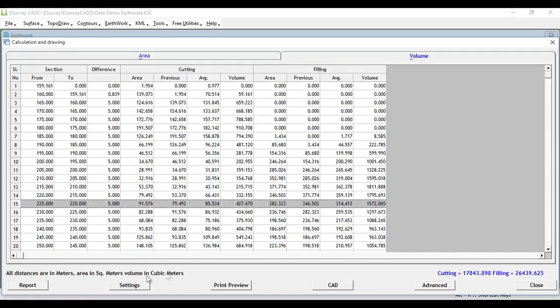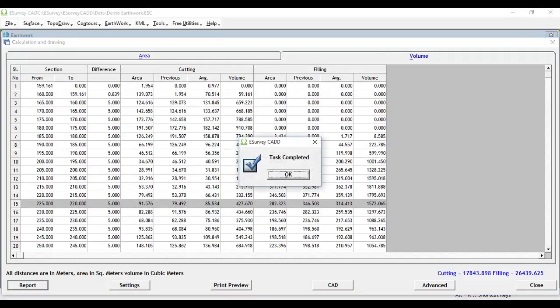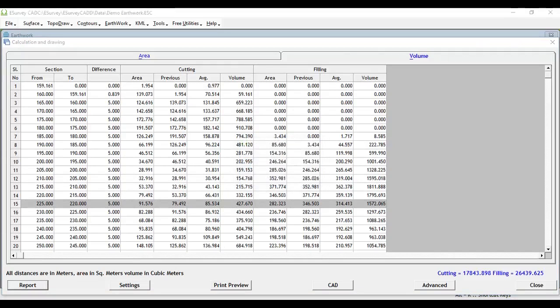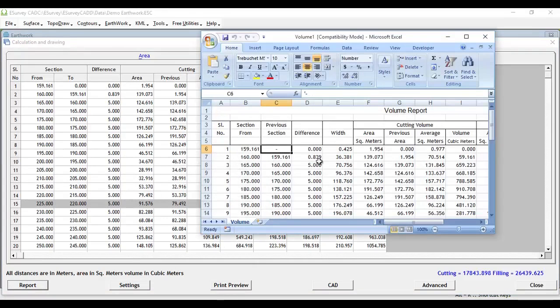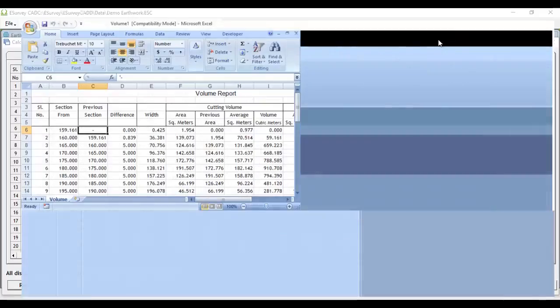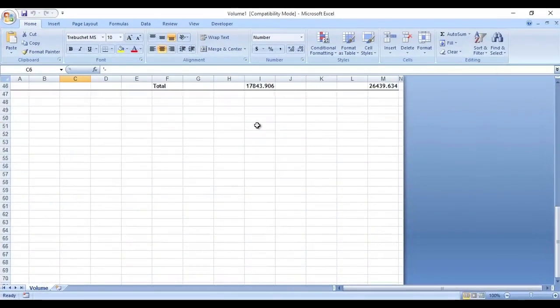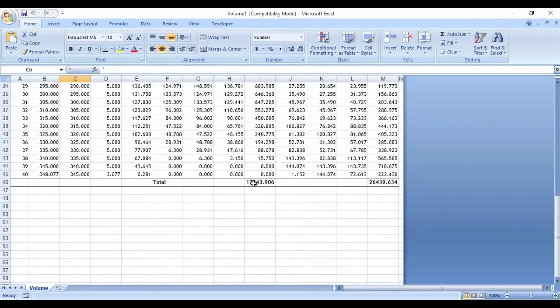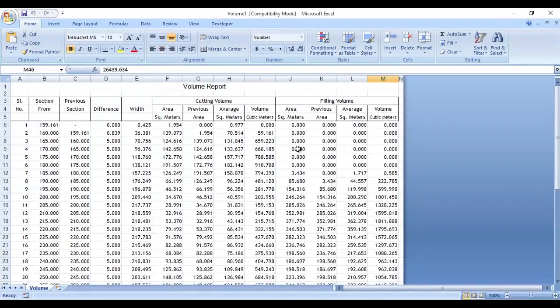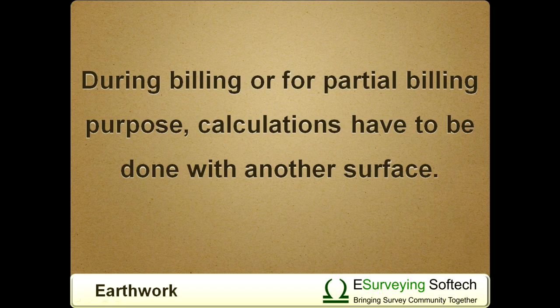By clicking on Report button, we can generate the volume report in Excel. We have seen how to compute earthwork with a specific formation level. With specific formation level, normally earthwork is calculated for estimation only. During billing or for partial billing purpose, calculations have to be done with another surface.